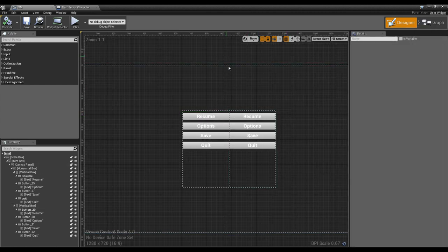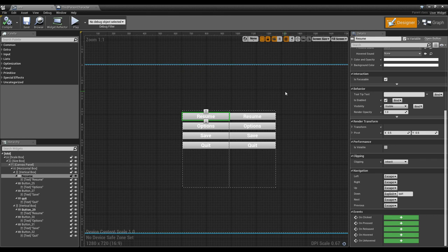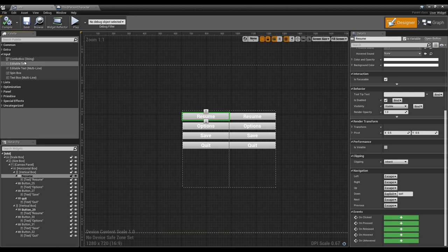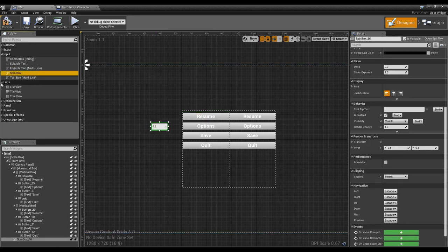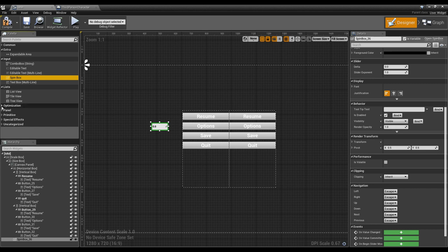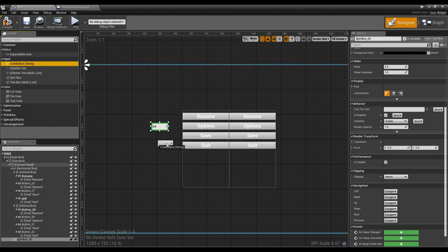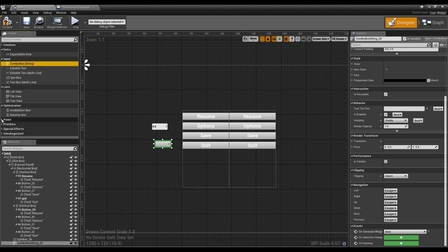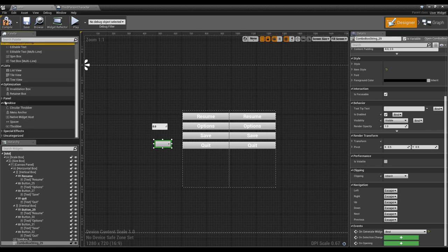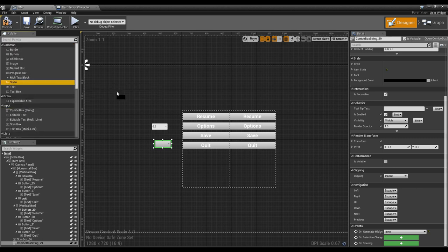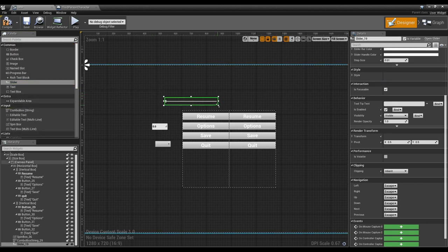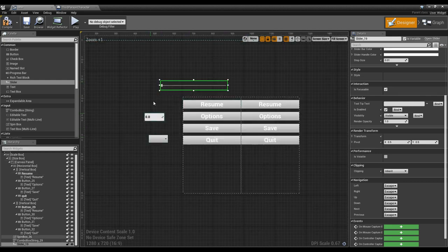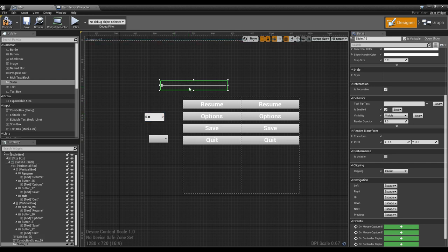This is the simple answer, and it works well for menus that are mainly buttons and text. If you're using more complex widgets like spin boxes, combo boxes, or sliders with a controller, you're going to have to come up with some creative solutions. There's not always a good answer, and sometimes the right answer is to find a way to not use those widgets if you're using a controller.